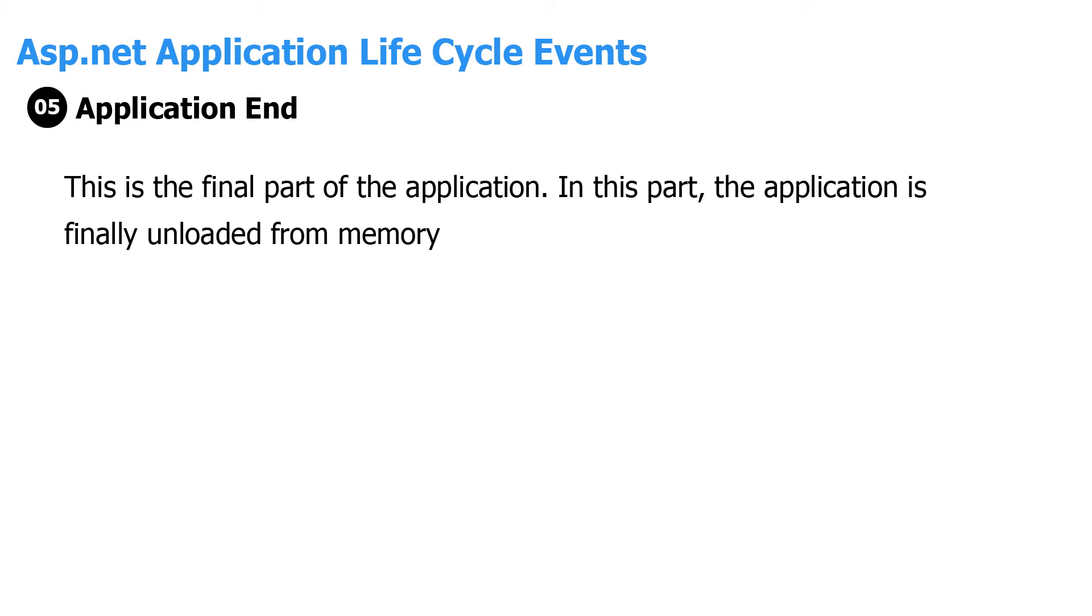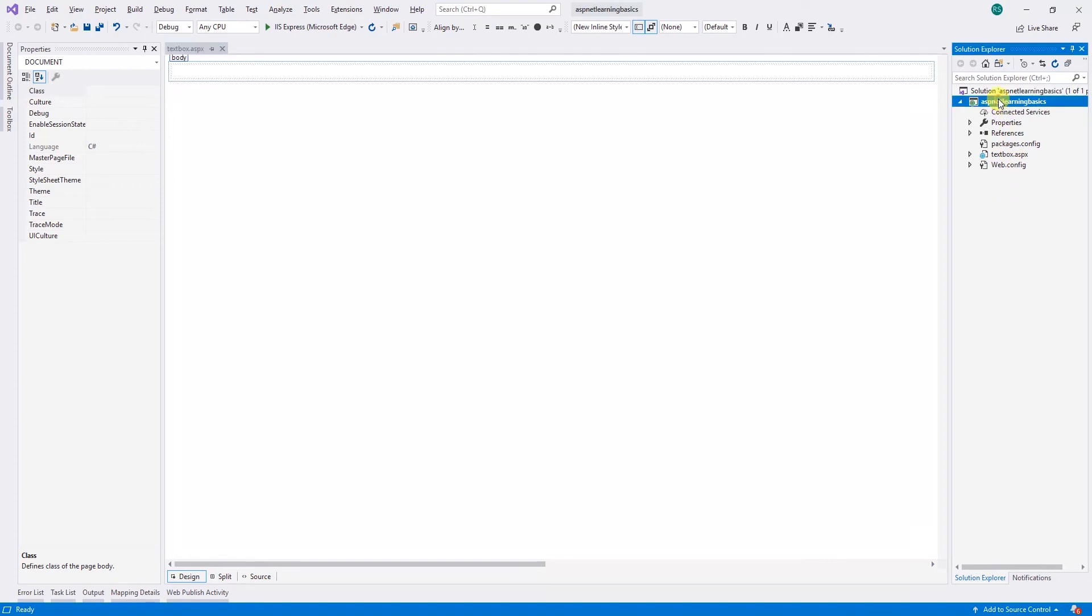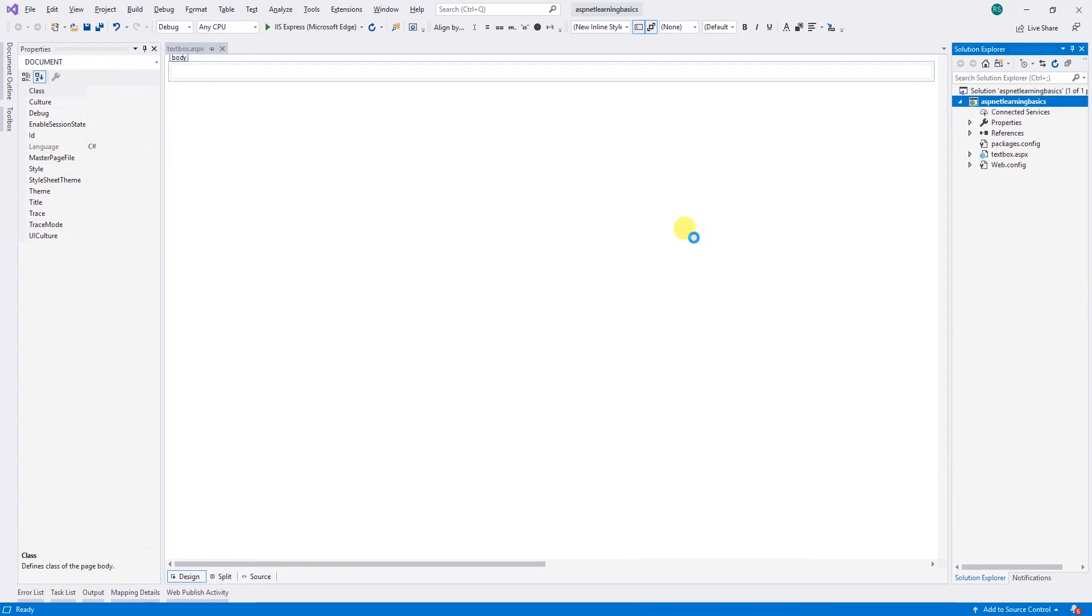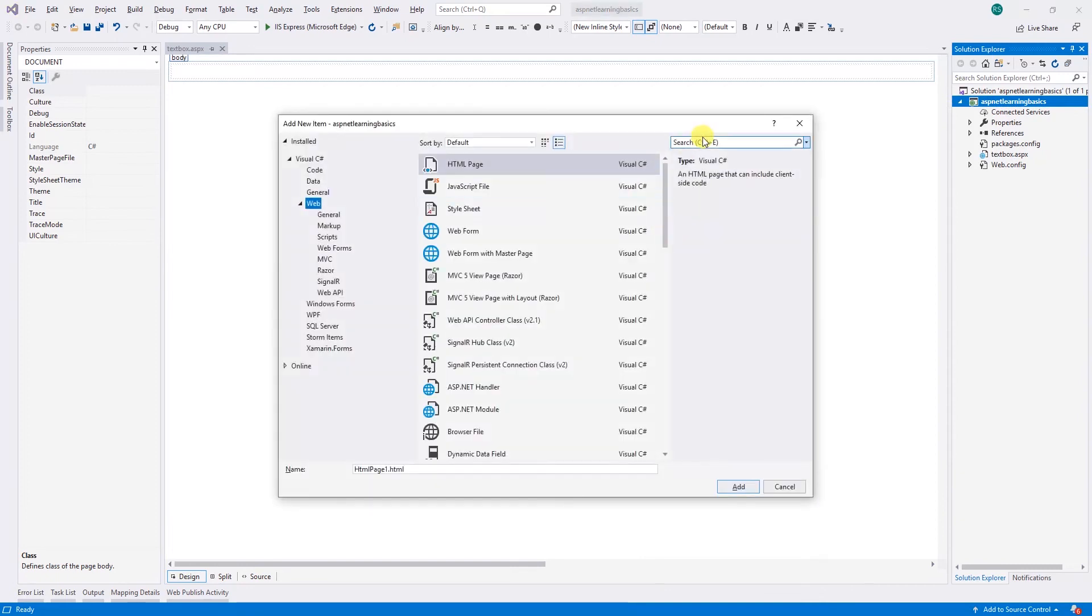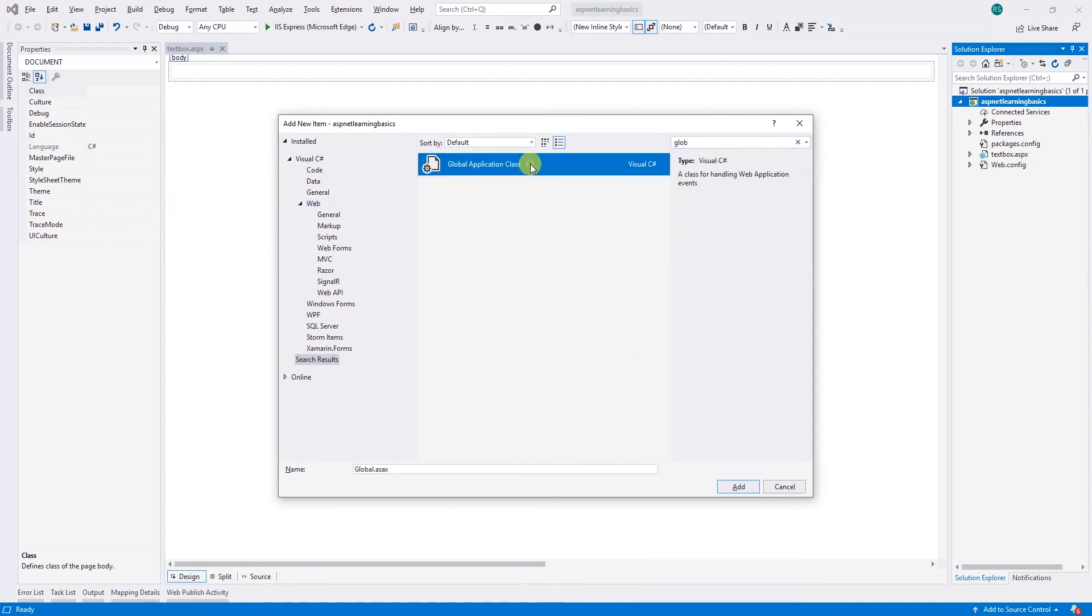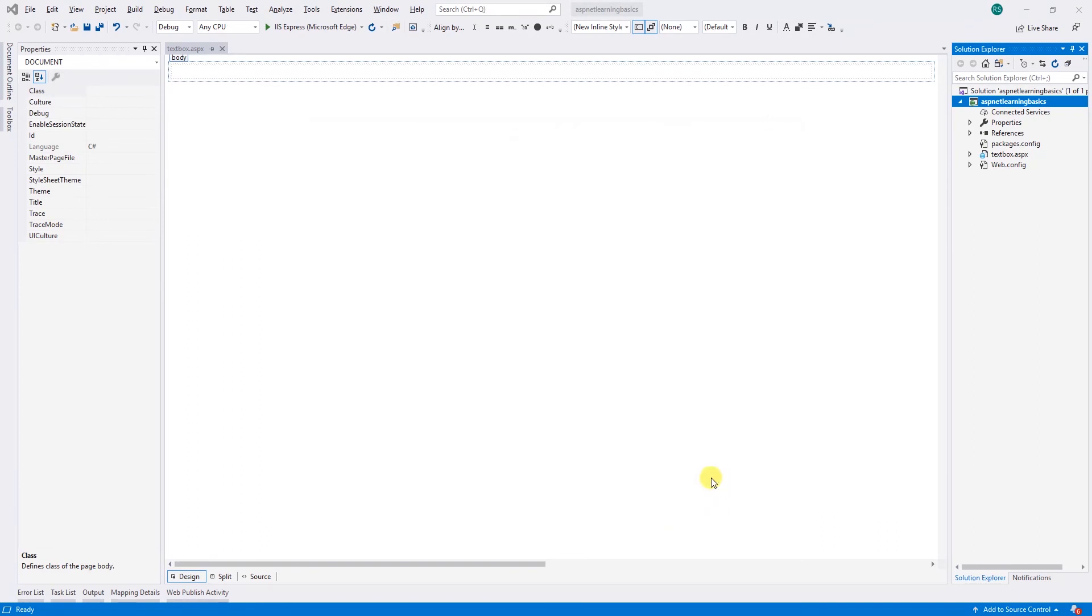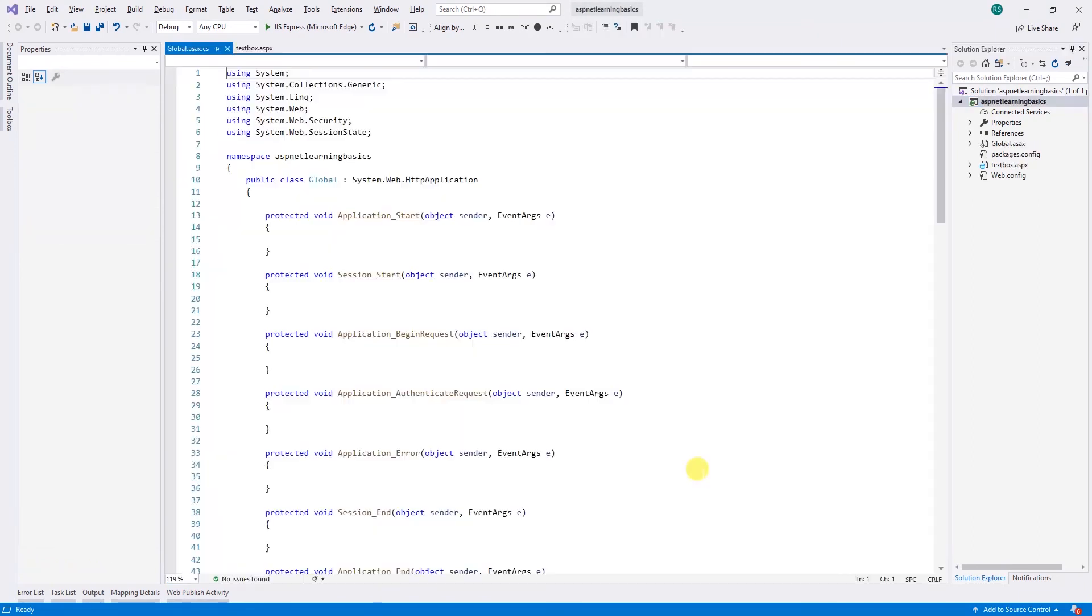If we want to find this Application_Start method, we can find it in the global.asax file. Let's switch back to Visual Studio. There should be a file here called global.aspx, but it's not here because we created a blank application. So we can go here, add new item, and search for global application class. Let's not change the name, leave it as is, and add.